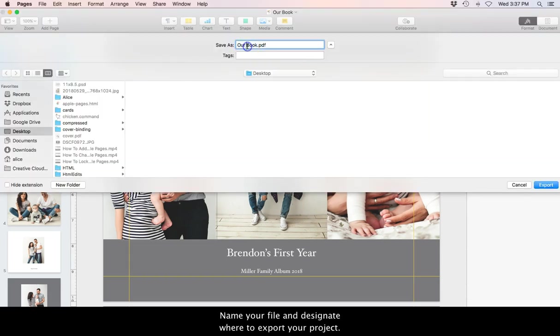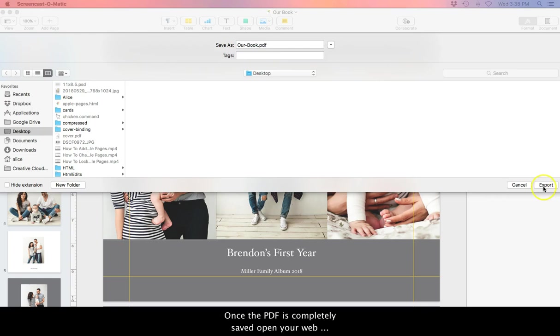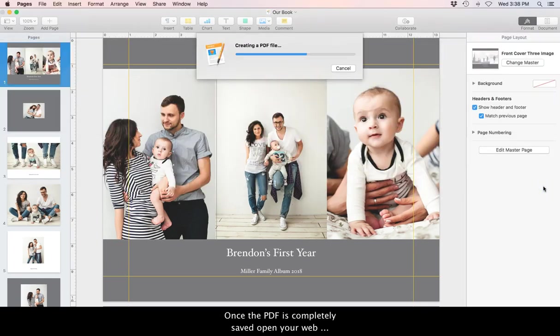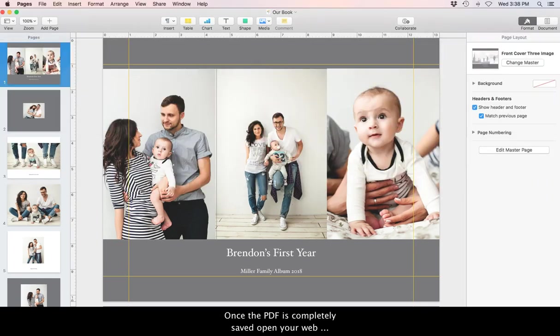Name your file and designate where to export your project. Once your PDF is completely saved, open your web browser to the PrestoPhoto homepage.